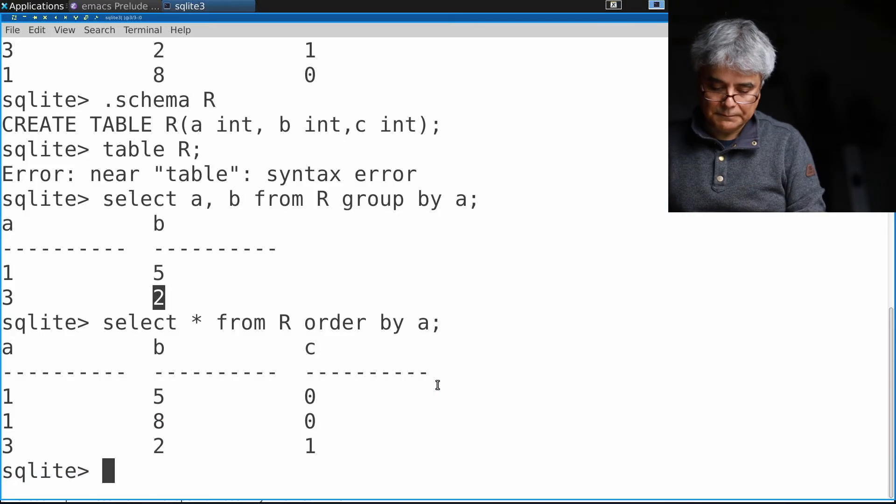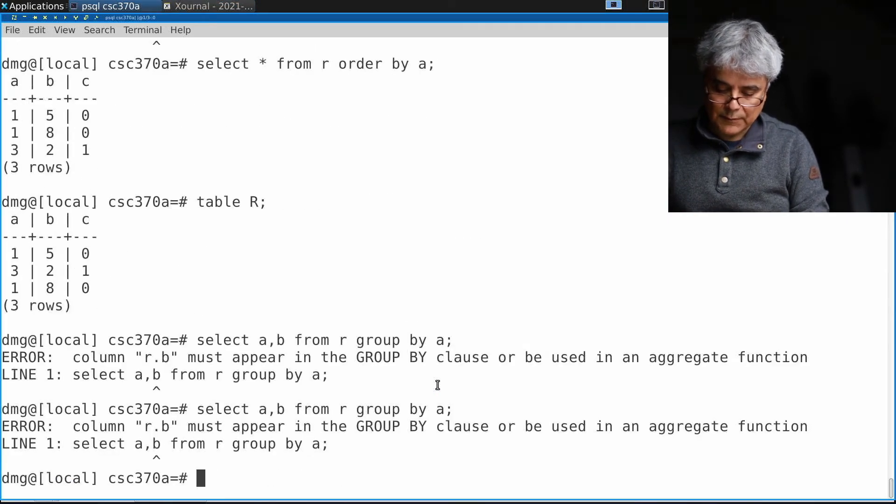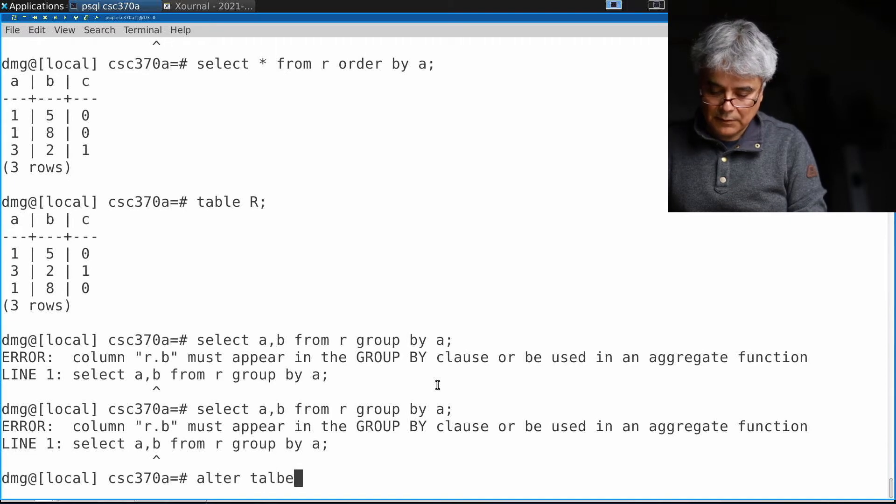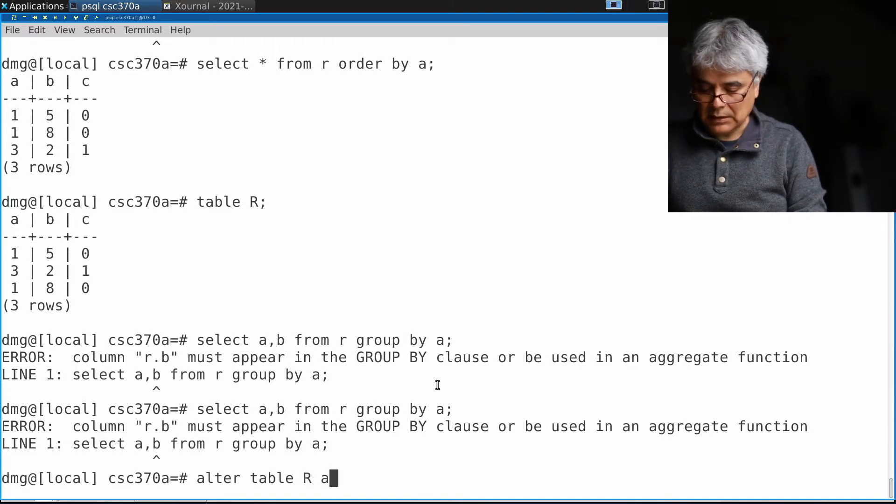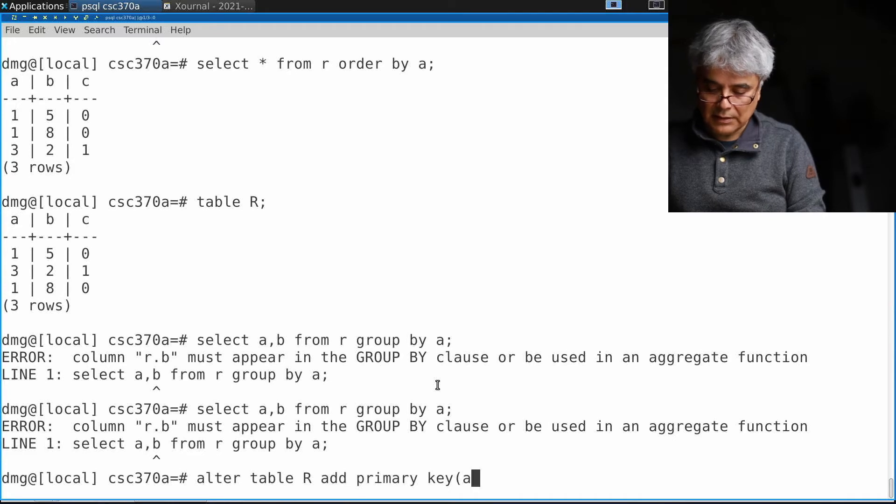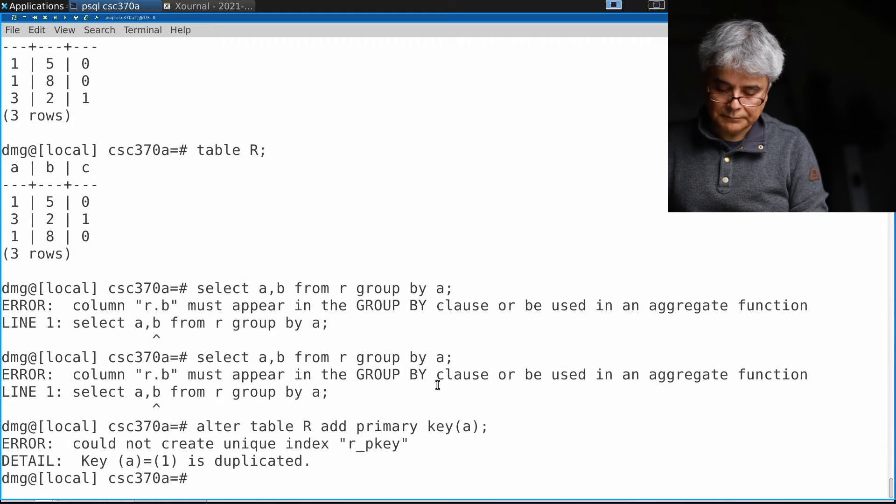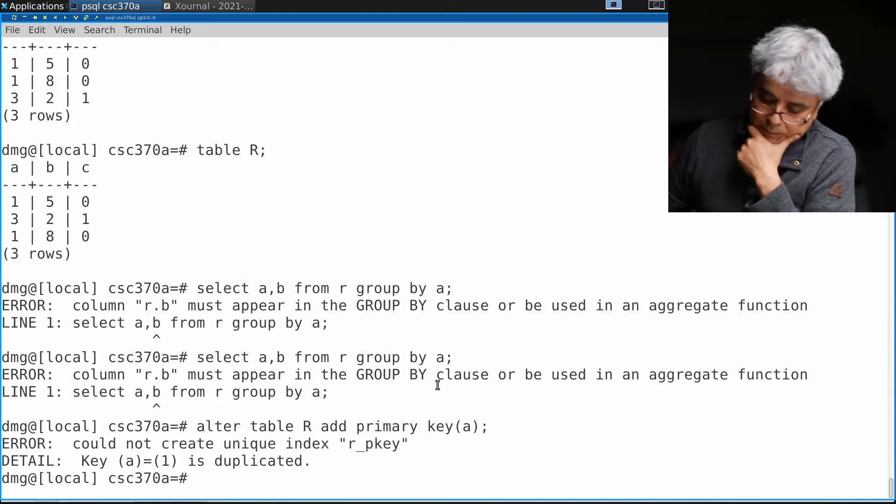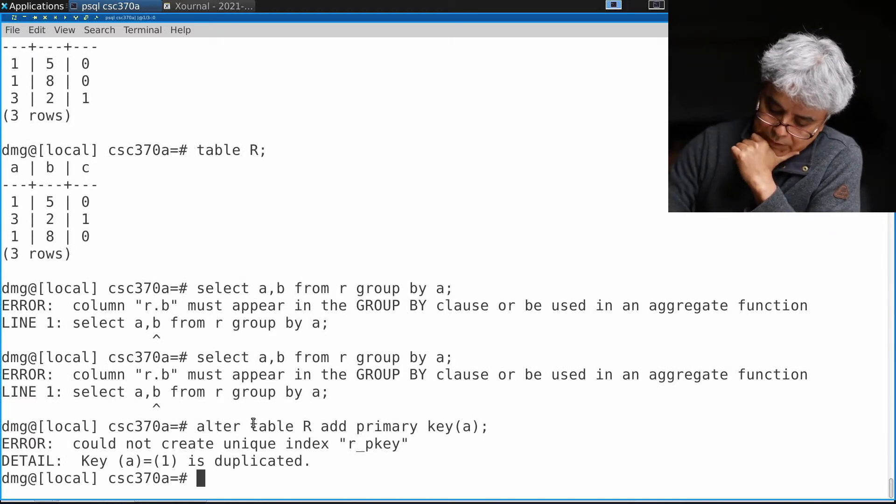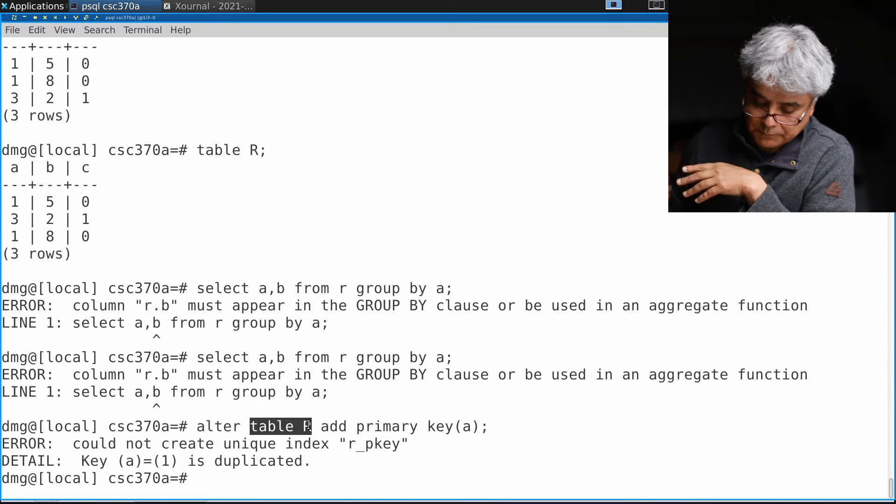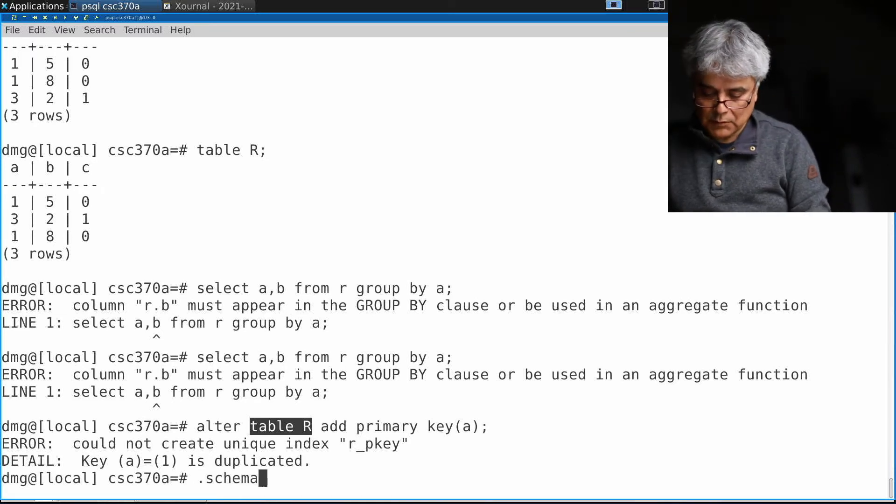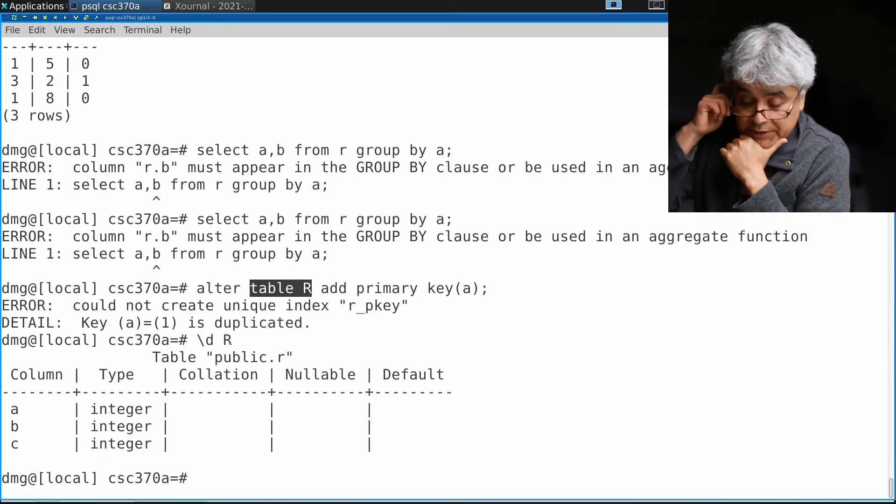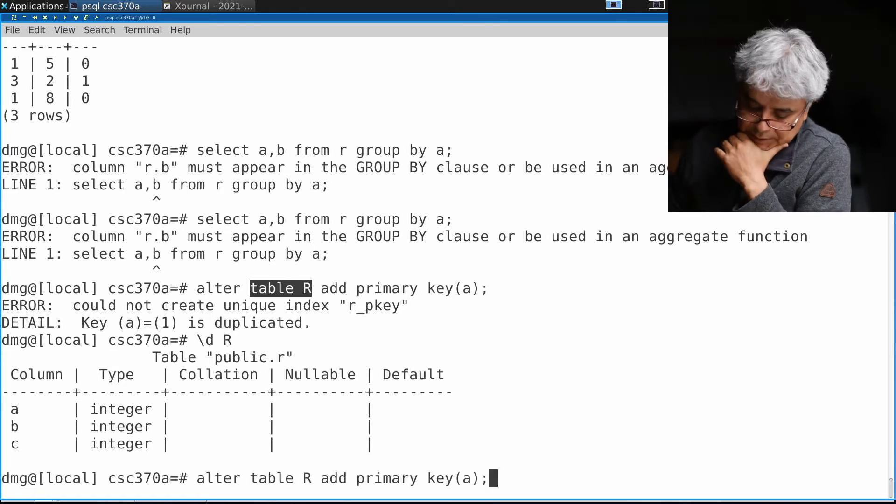Let me do the following here. We know that we cannot do this. Let's ALTER TABLE R ADD PRIMARY KEY a. I'm trying to add to the table R...